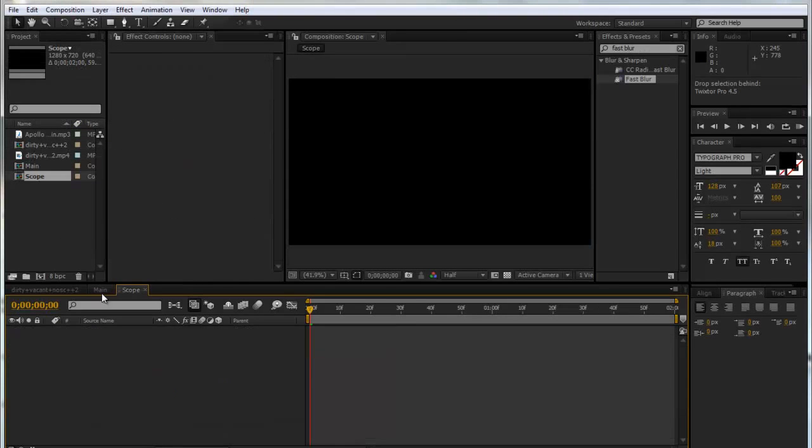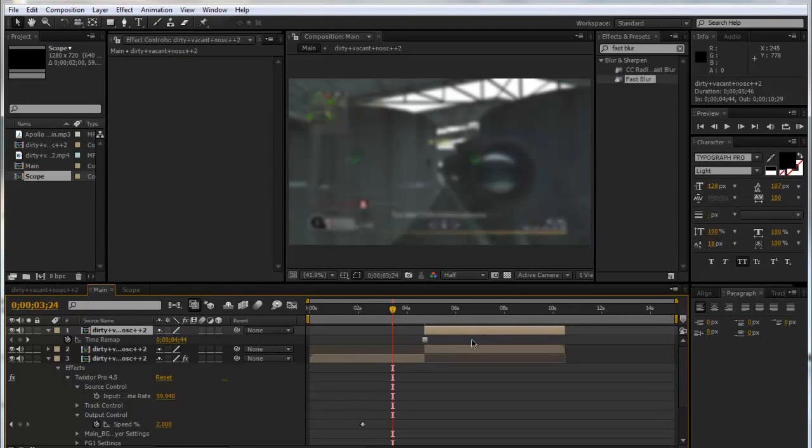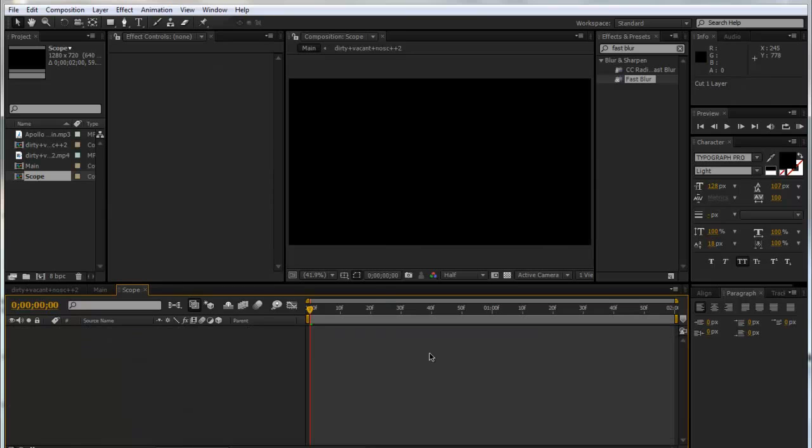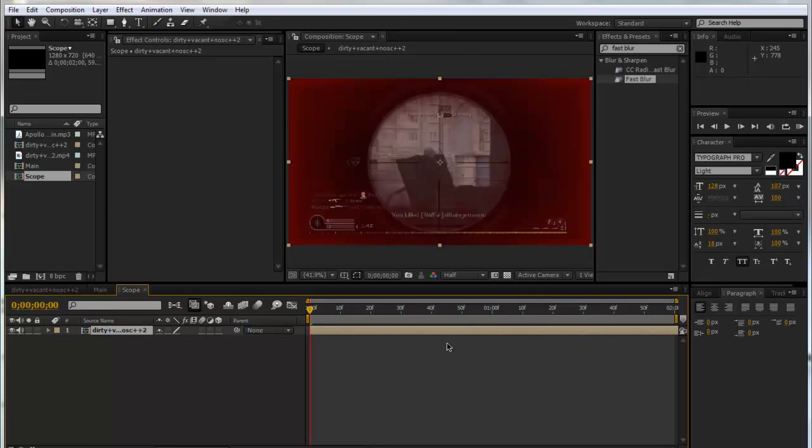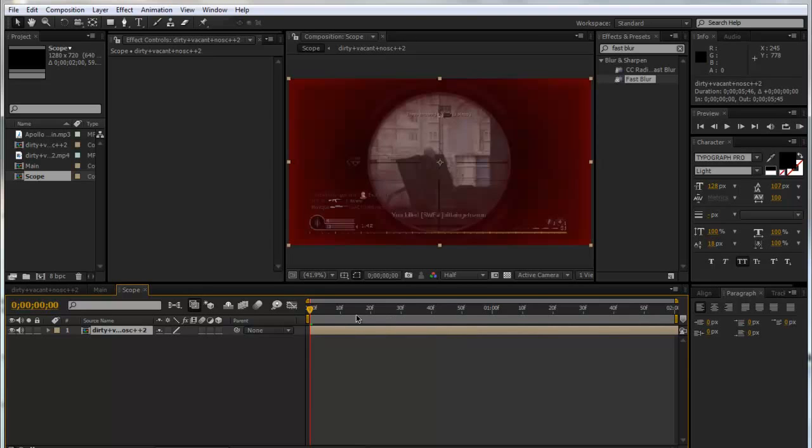We're going to go back into our Main and copy that top scope layer that we freeze-framed by clicking Control X. We're going to go into our Scope and click Control V. If you can't see it, just use your begin bracket to get it back or scroll across until it's here.